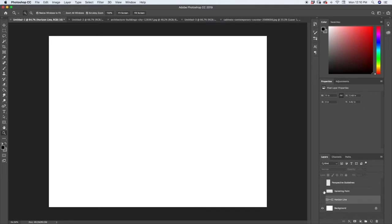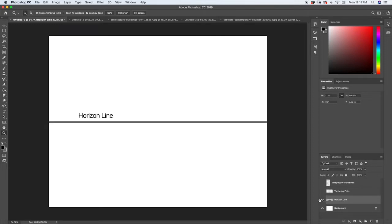Let's break down perspective into its different components. The first thing we have when it comes to all perspective is we need a horizon line. A horizon line is basically that line you see way off in the distance — if you're looking at a flat landscape, it's that line where the sky meets the surface of the earth. That's basically the horizon line. It's typically about at eye level.